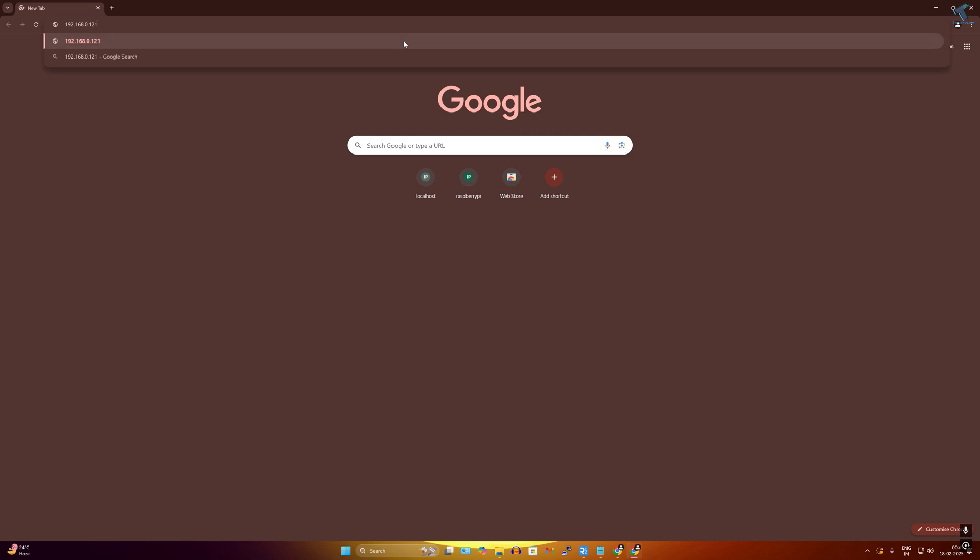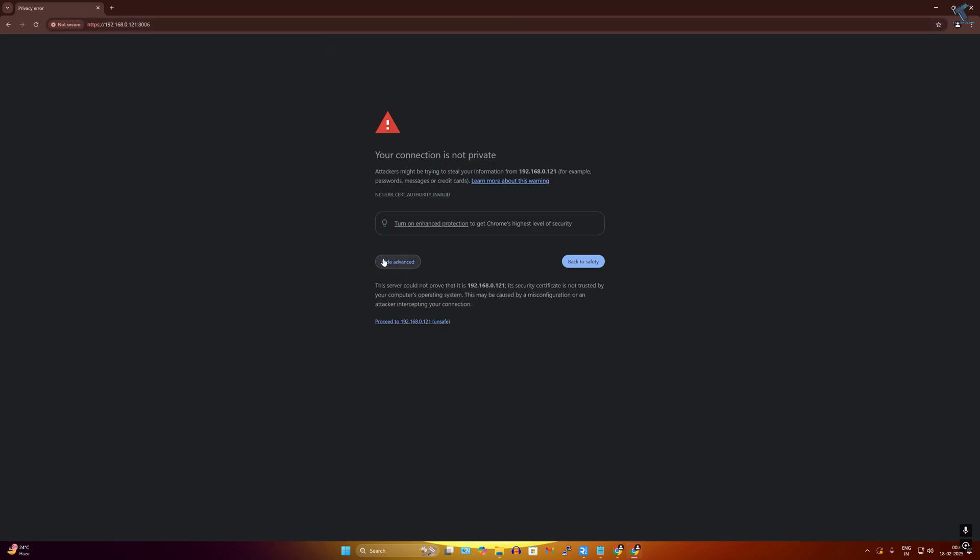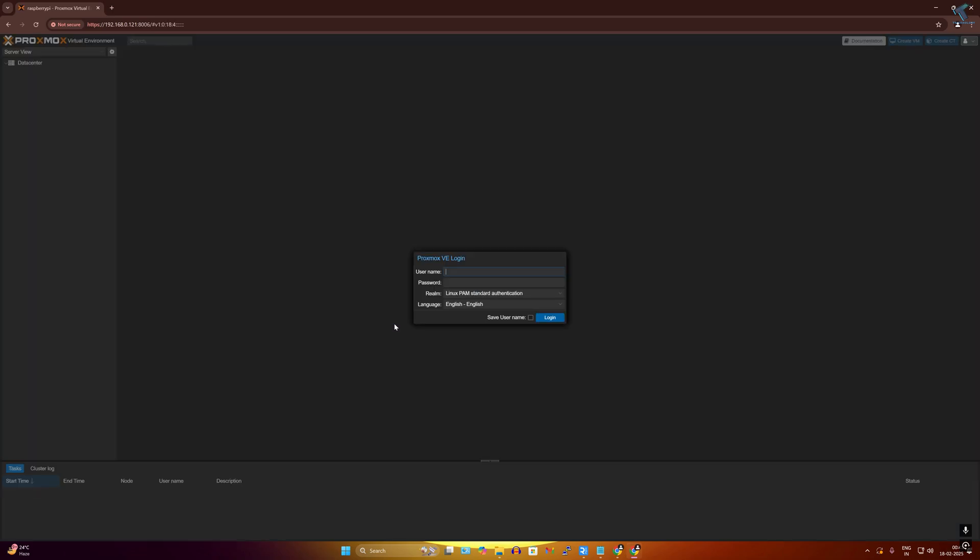Now you need to open a browser and paste that IP address to your browser. After that, port number should be 8006. The default name is root and password which I have set during installation, that I have to put over here.